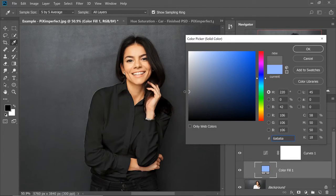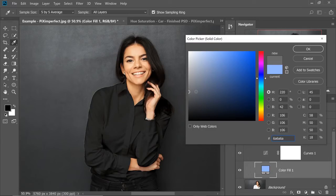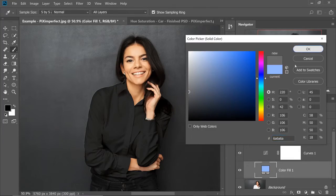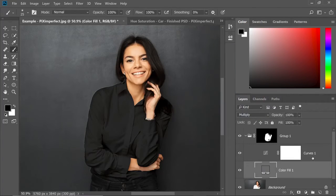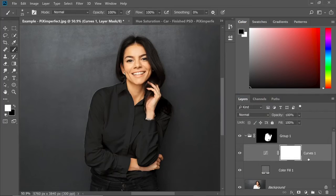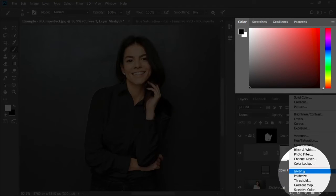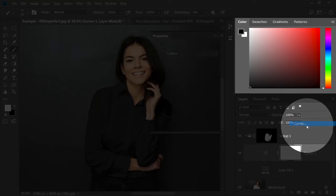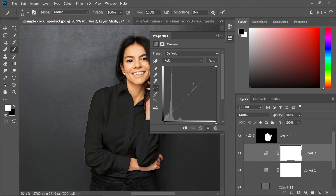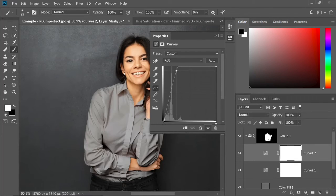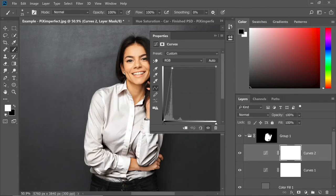This is okay, but it needs some highlights. How do we create some highlights? Hit okay first here. You're going to create one more curves adjustment layer on top of this curves. Click on the adjustment icon and then choose curves. Now click in the middle. Just take it up like that.